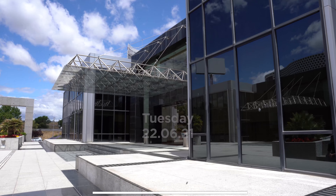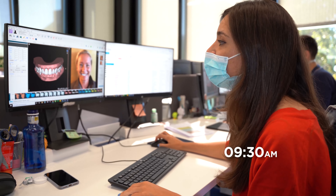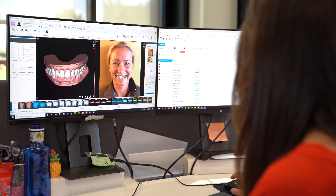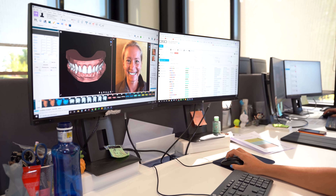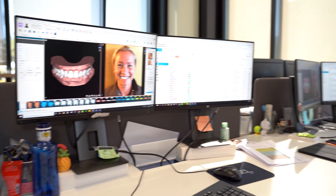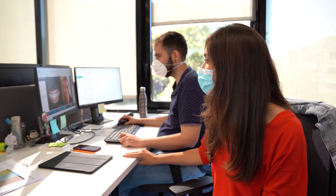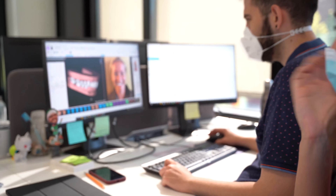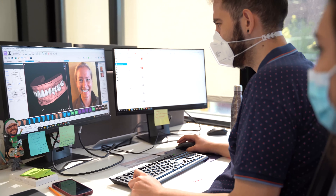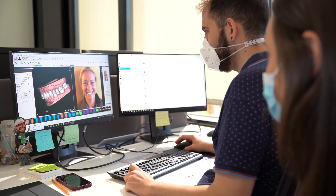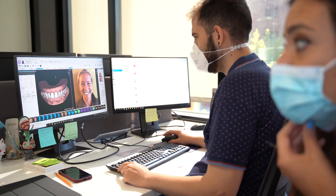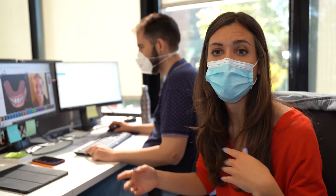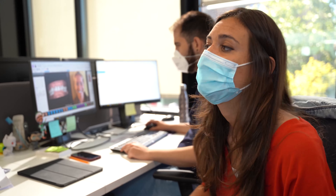We just finished the two options of the case. This is the final outcome of the first option, the orthognathic one. And Manu is giving the final touches of the second option — just ortho and crown lengthening procedure, as you can see. Now both options are ready to go to the next step, which is quality control, so I can talk with Tatiana to proceed with it.